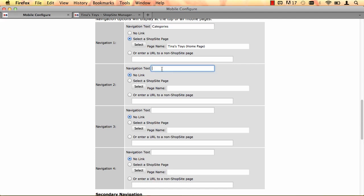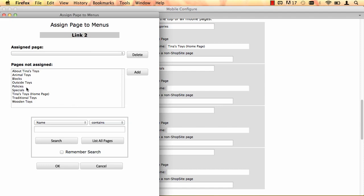My second link I want to be a top page in my store. So I'm going to do the specials page. So check to use a ShopSite page and then I'm going to select my specials page.